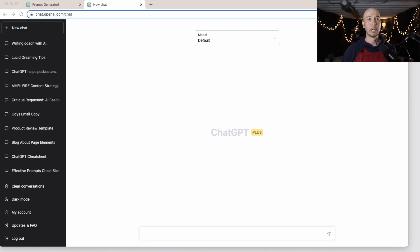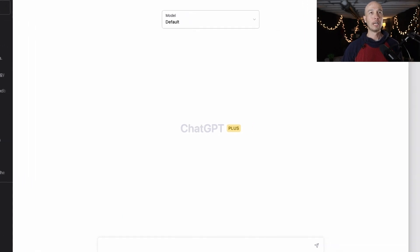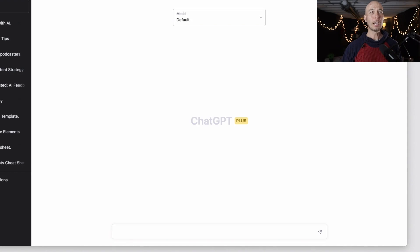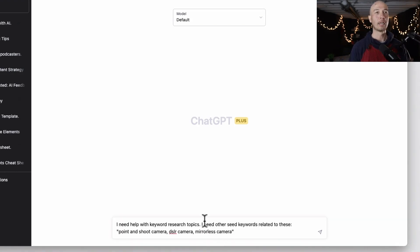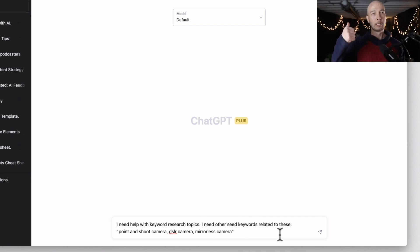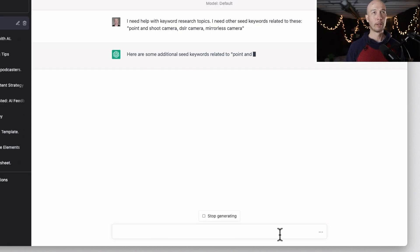Let's hop over to ChatGPT. One of my favorite niches to use as an example is cameras — I actually have one right in front of me. I'm going to zoom in just a touch. I'll type in: 'I need help with keyword research topics and I need other seed keywords related to point and shoot camera, DSLR camera, and mirrorless camera.' Those are the three I came up with on my own.